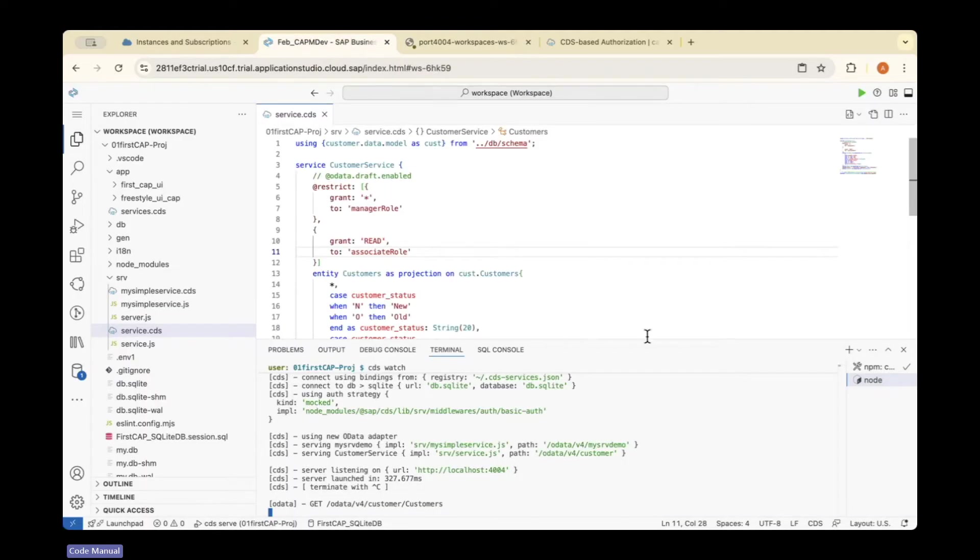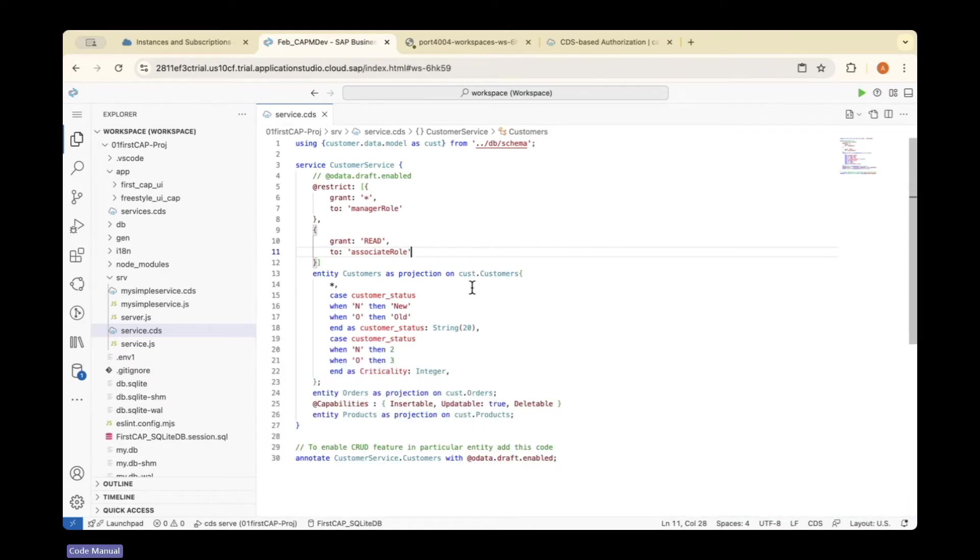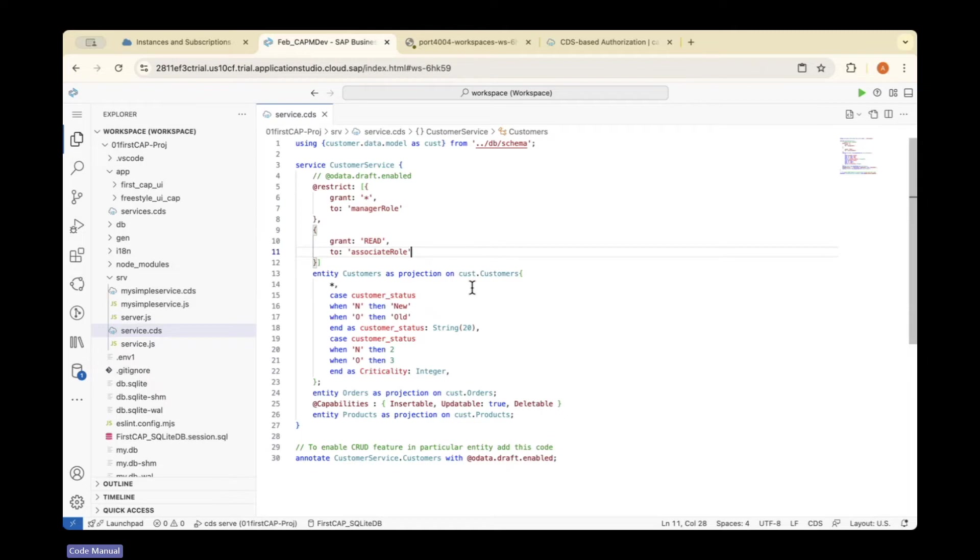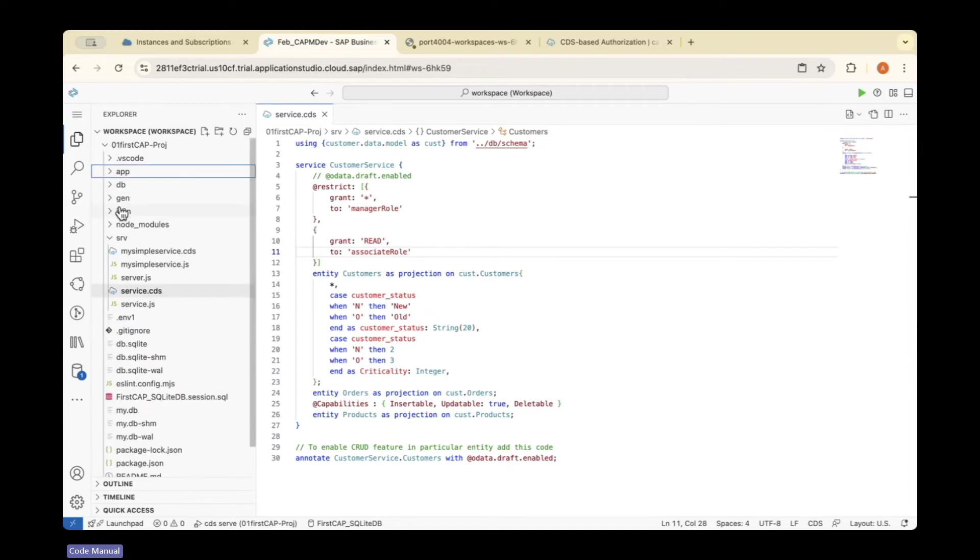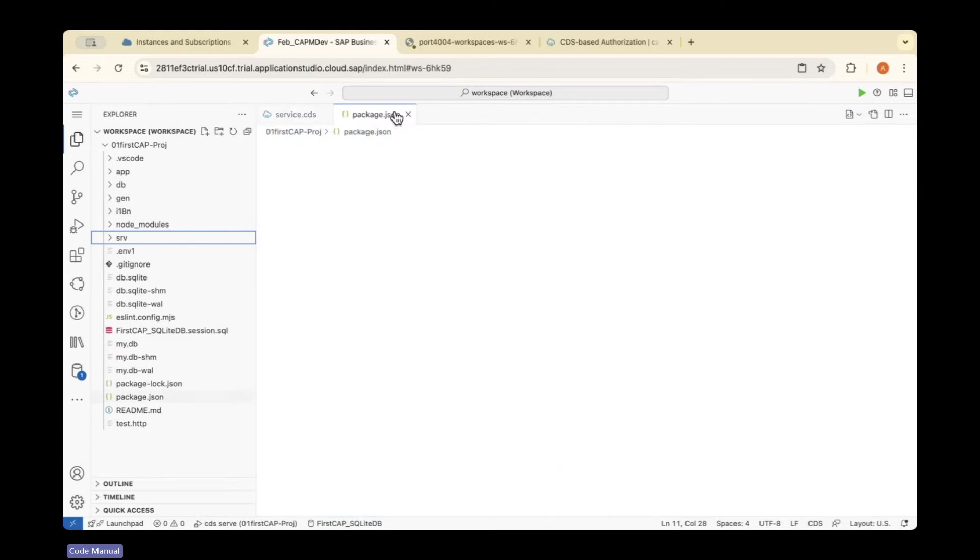For now, I'll create a temporary user in the package.json file. Ideally, in a real-time project, security-related XSUAA components will be maintained in an xs-security.json file. We'll create that file while deploying with MTA.yaml when building and deploying to Cloud Foundry. But for now, I'll create a dummy user in package.json.